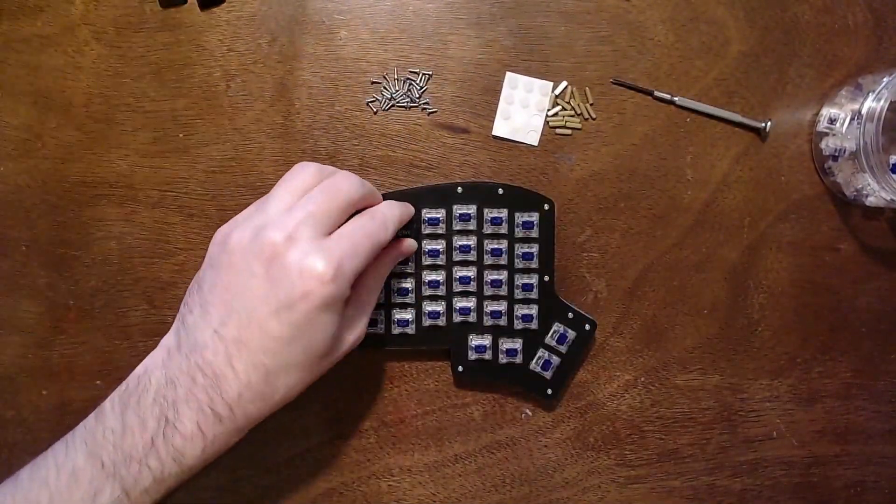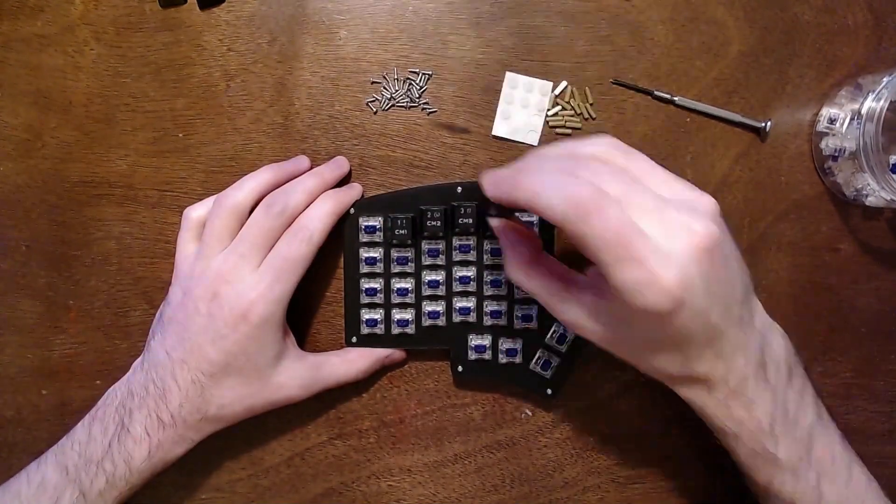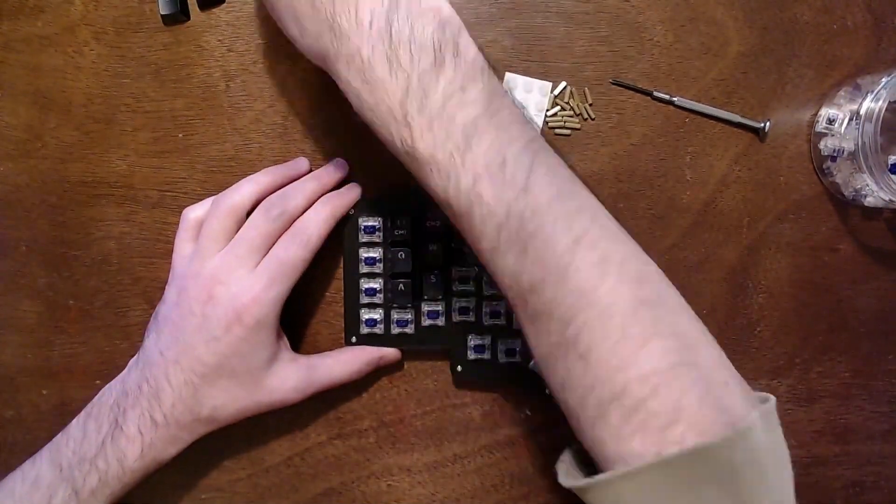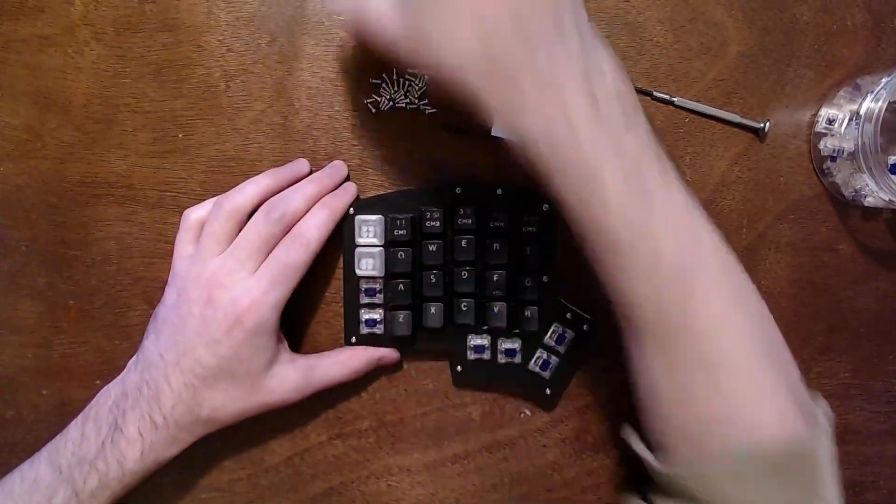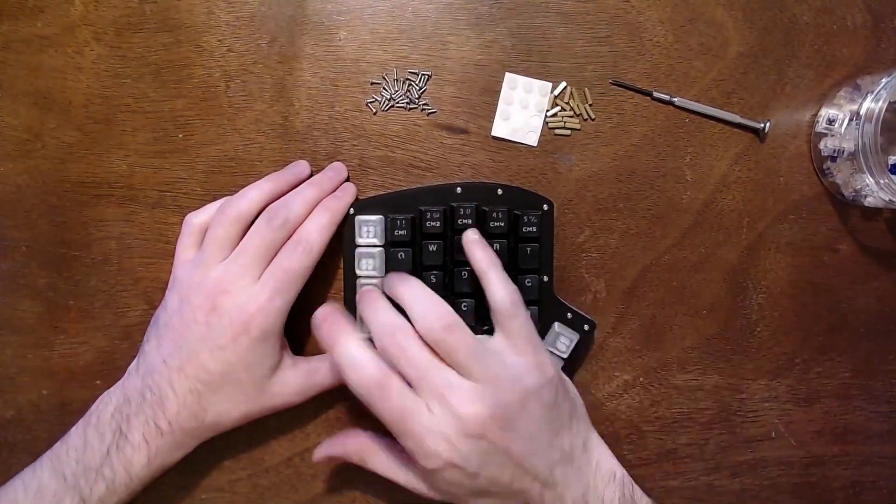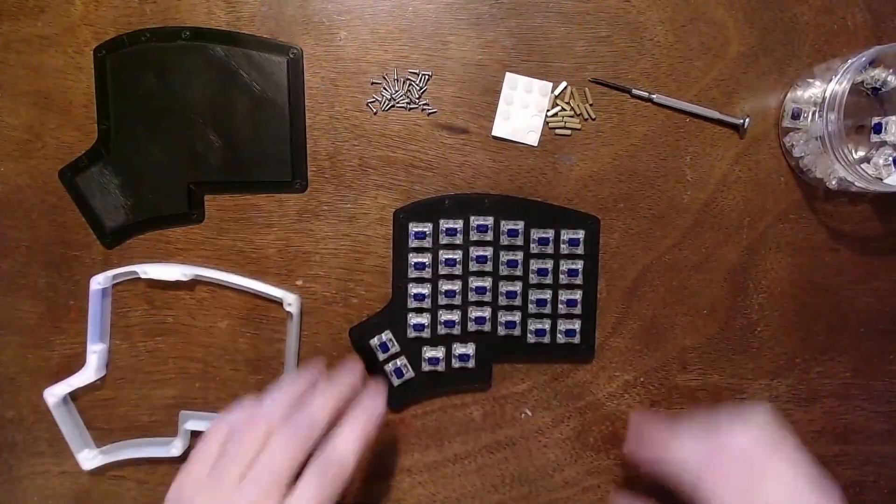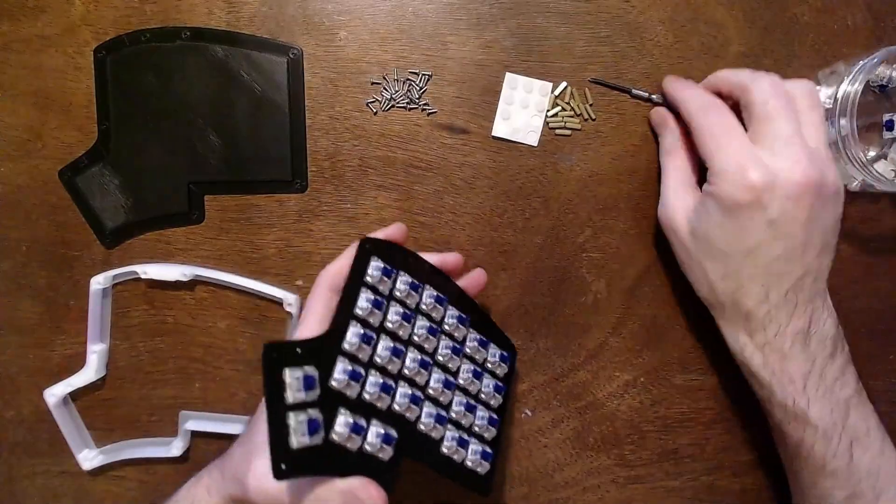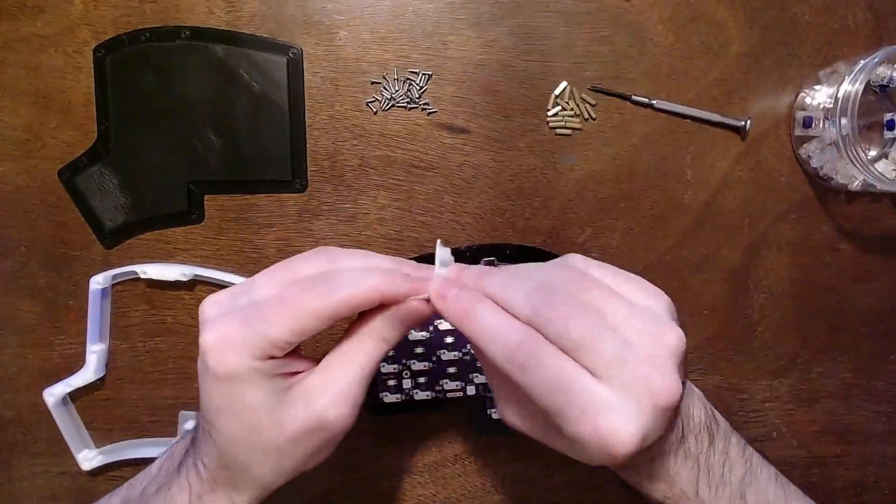You can now add all of your keycaps in the appropriate positions. Repeat the whole process for the right side of the keyboard.